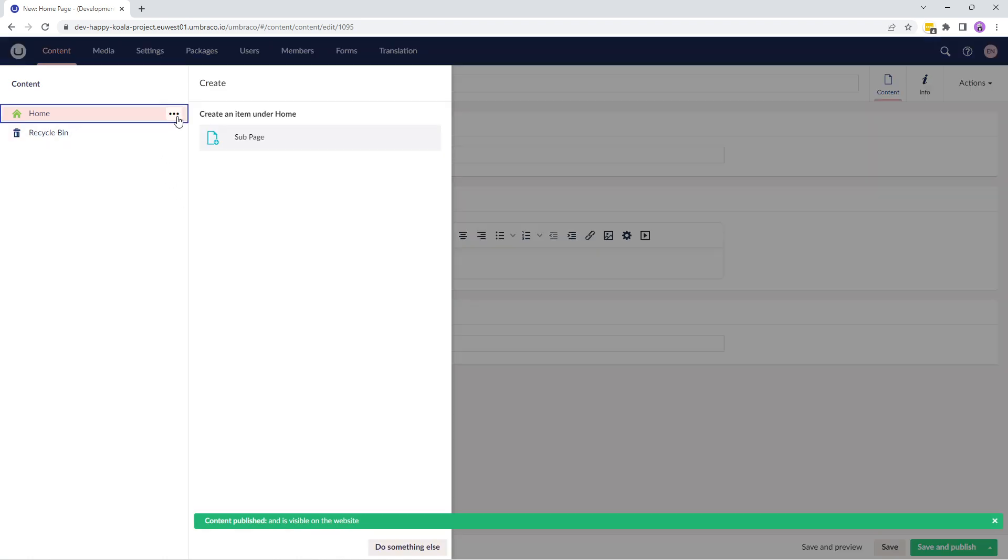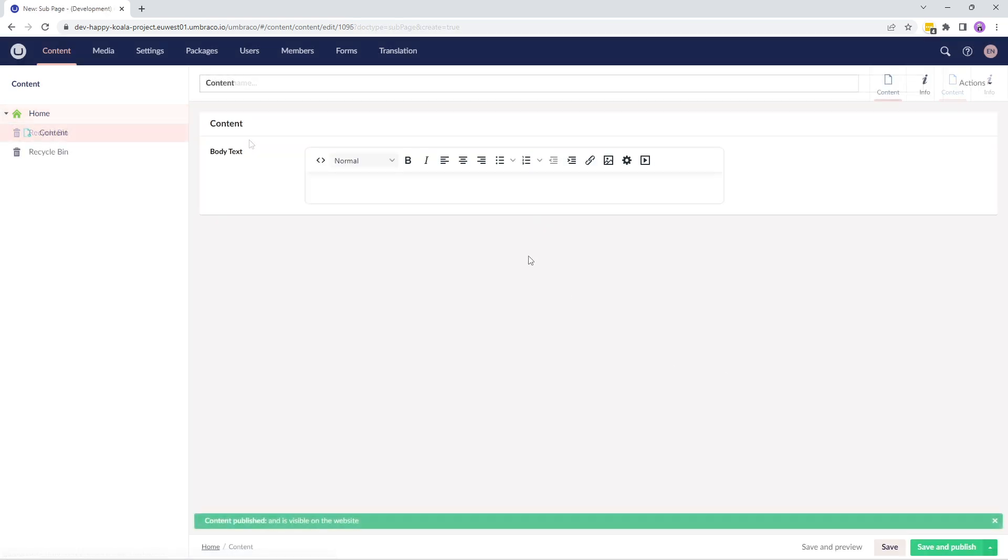If I try to add a child node or a subpage, it shows me the subpage node. And this is how you can start building your websites.